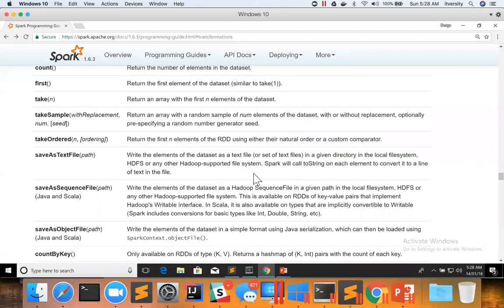Let us talk about take ordered or top as part of global ranking. Both the APIs look alike,